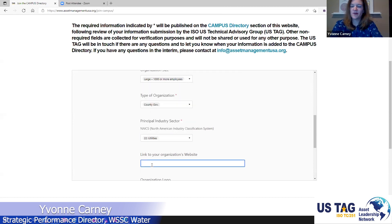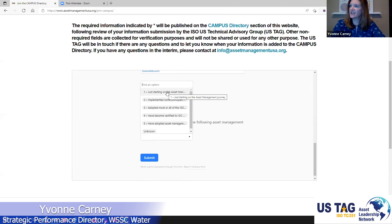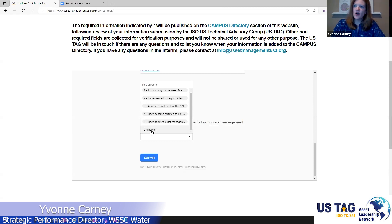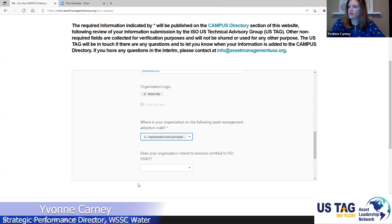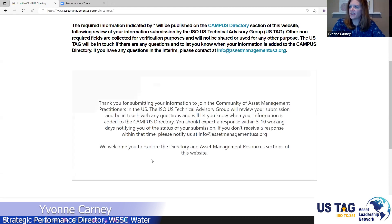I'm going to select utilities and add our website. For the adoption scale, there are different options: just starting on the journey, implemented some principles and requirements from ISO, adopted most or all, have become certified, adopted asset management requirements that go beyond ISO, or unknown if you're not sure or not comfortable selecting one. I'll select one, indicate whether we intend to become certified, whether we have been certified, and then submit. Easy — doesn't take long.